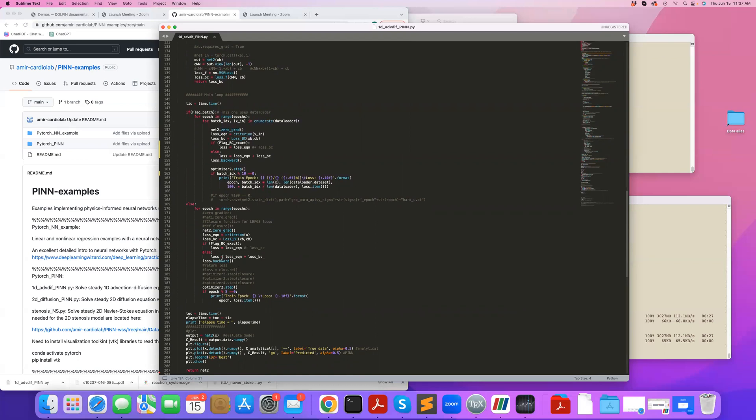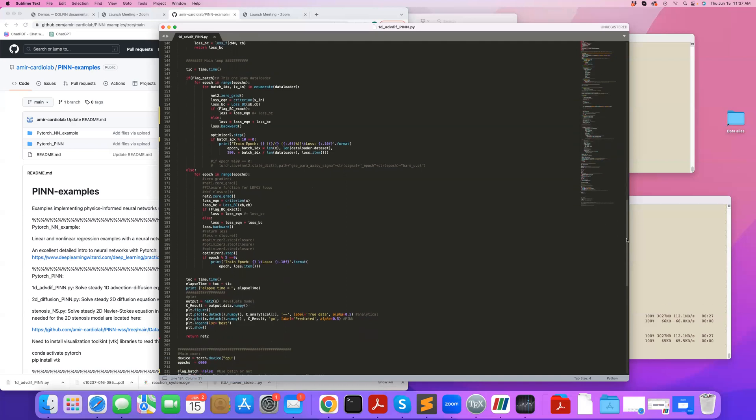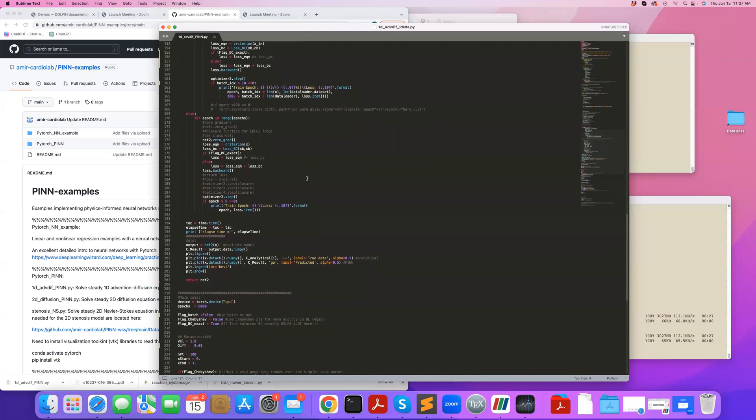If I'm not enforcing boundary condition exactly, the total loss will be loss equation plus loss BC, or usually we use a lambda coefficient to weigh the boundary condition loss or equation loss differently, which is another hyperparameter that should be tuned. Then I do loss backward and I advance my optimization and I print the loss every five iterations.